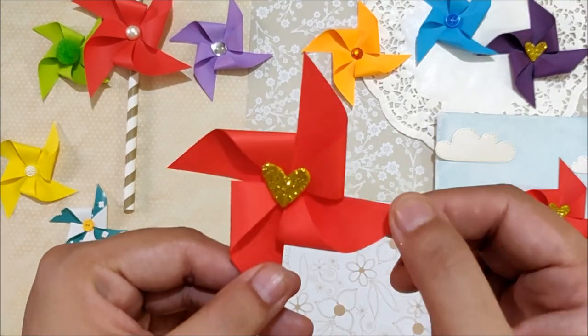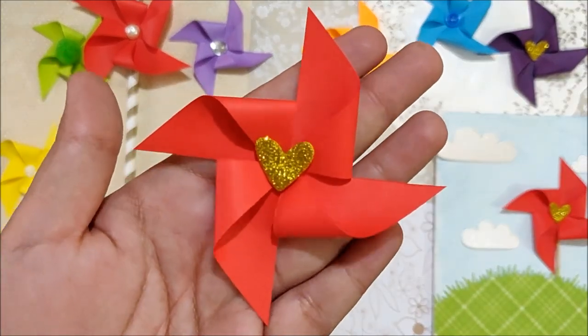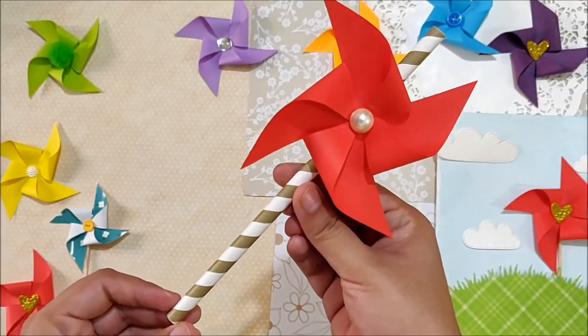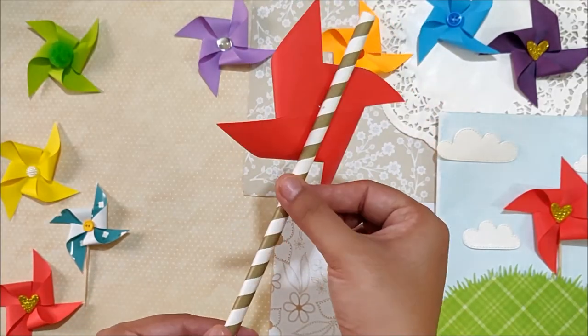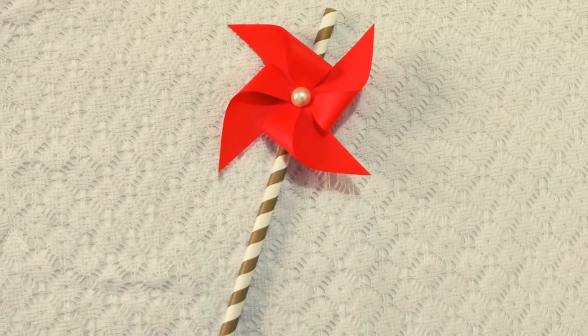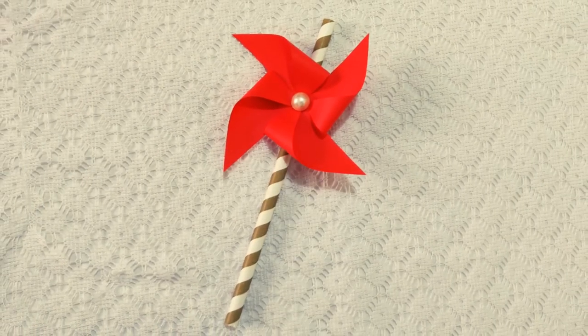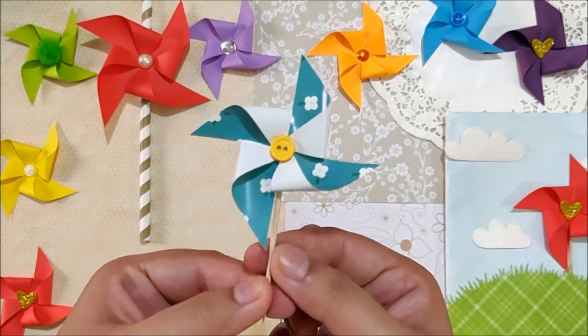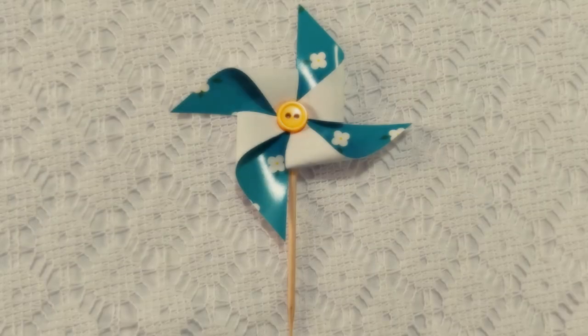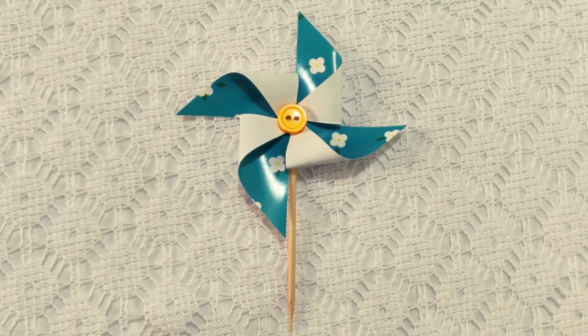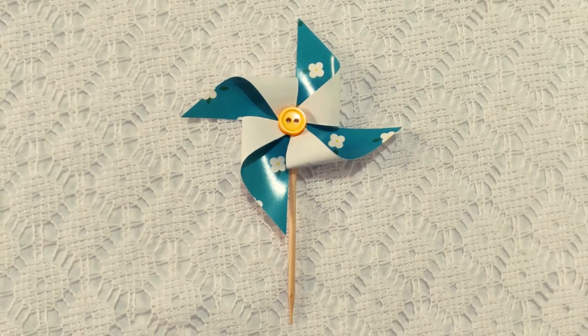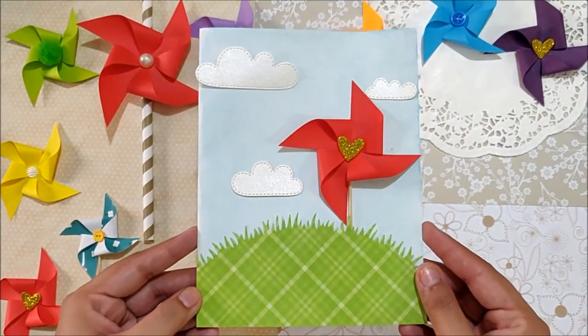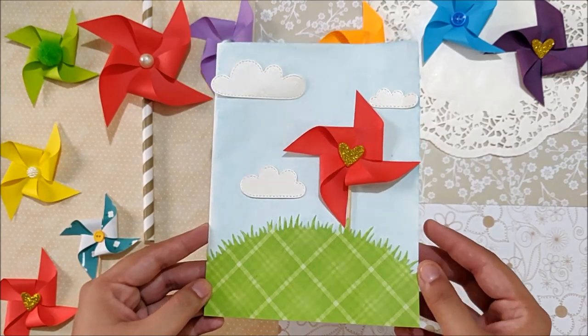And your beautiful pinwheel is ready. Now you can attach these to the straws as a party decor. Or you can attach it to the toothpick to make a cupcake topper or a bookmark. You can also use these pinwheels to decorate your cards or scrapbook pages.